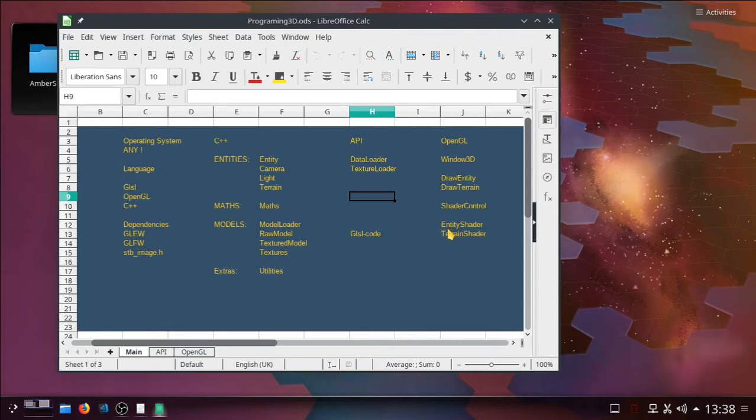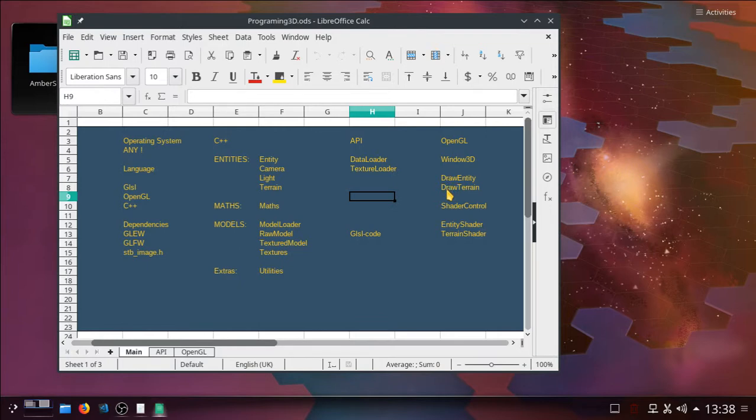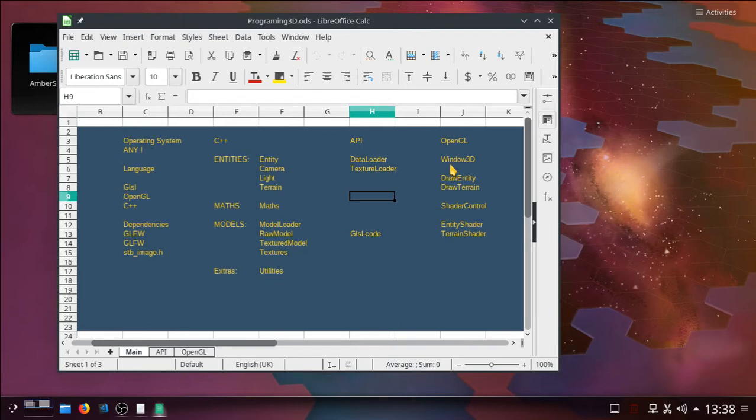We're going to be doing the shaders first. Probably then onto the draws and stuff, or rendering, I think they call it in the profession. Posh word, rendering. I call it drawing. There you go. And then finally onto Windows 3D. At the end of all of that we'll have finished the stage.